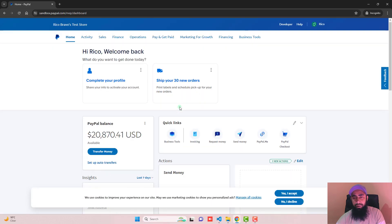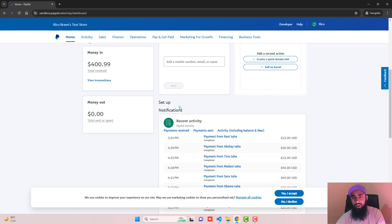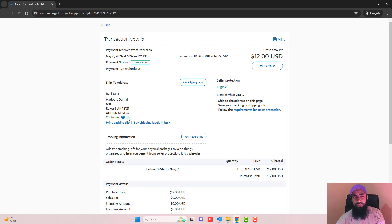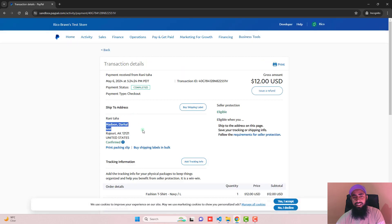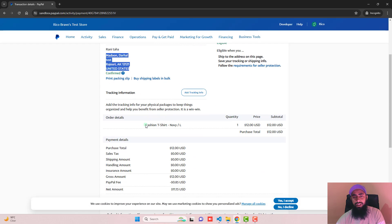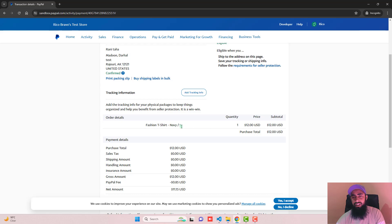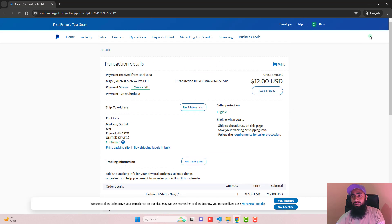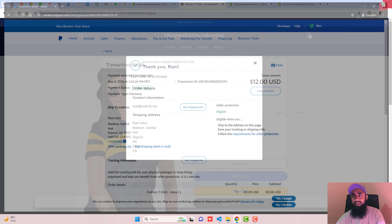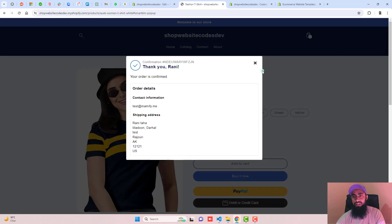Once you are logged into your PayPal account, scroll down and you can see the last transaction for Rani. Opening it shows the shipping address and the product information — quantity and price. That's how you can collect payment from your customers.